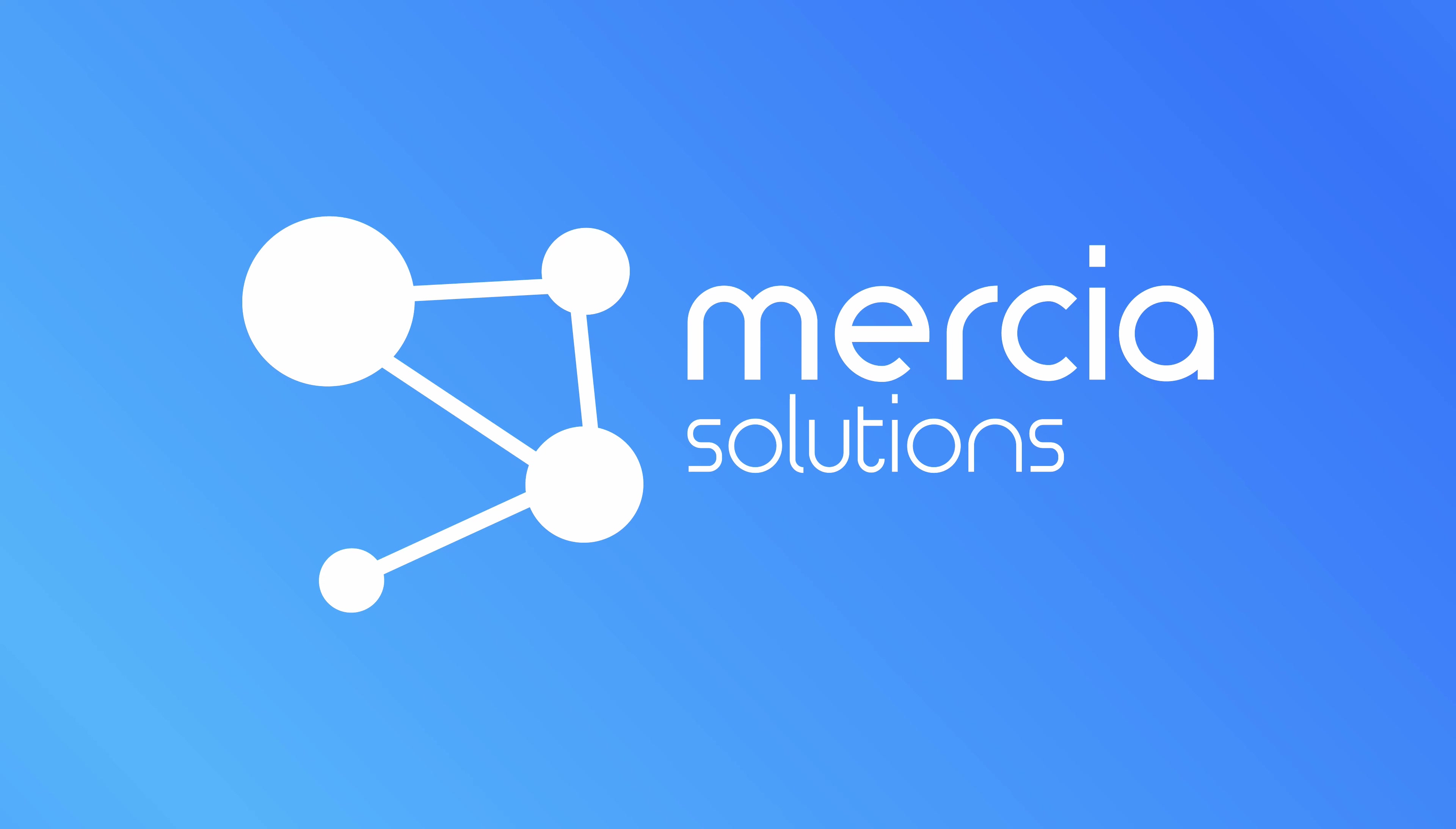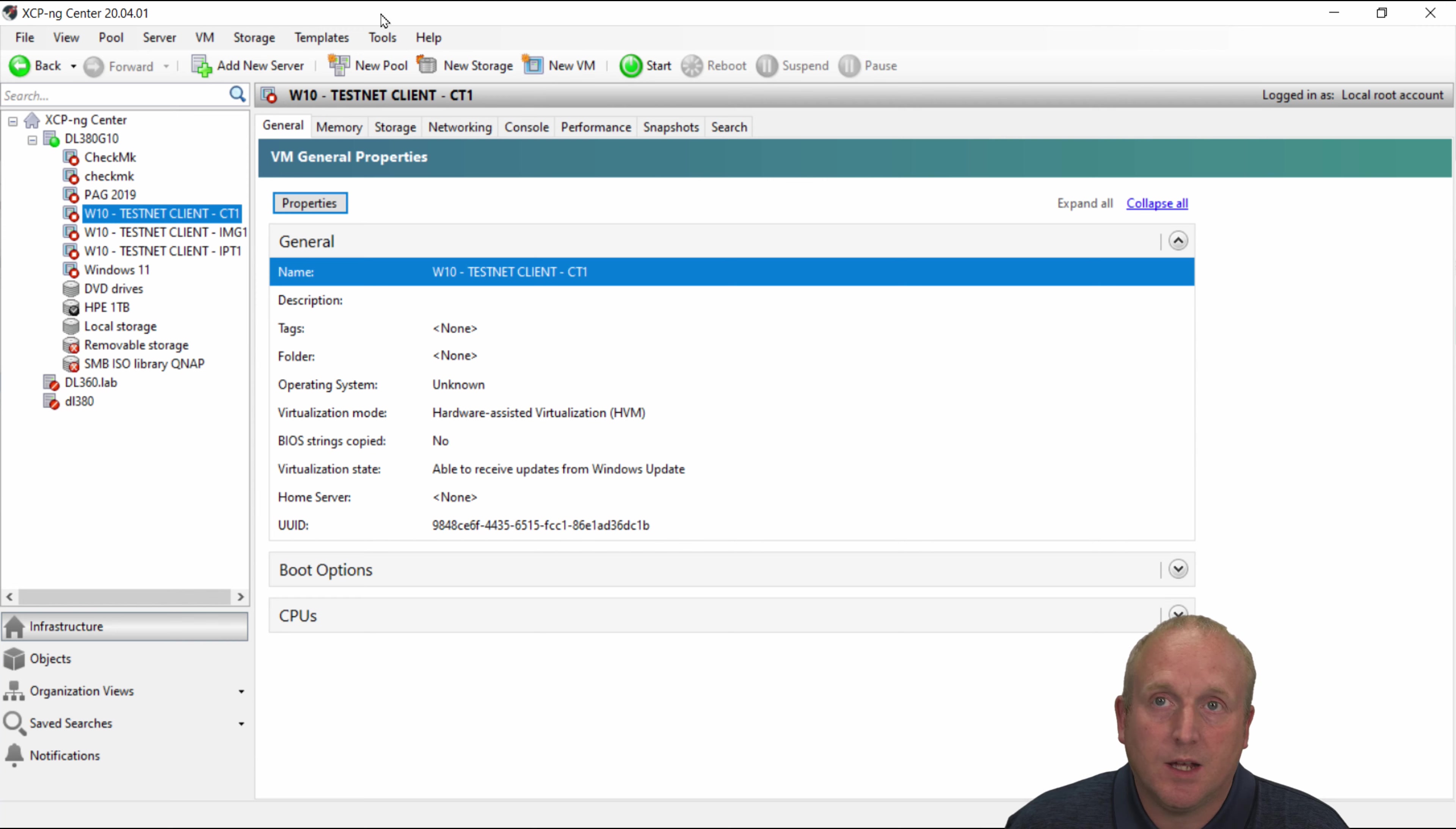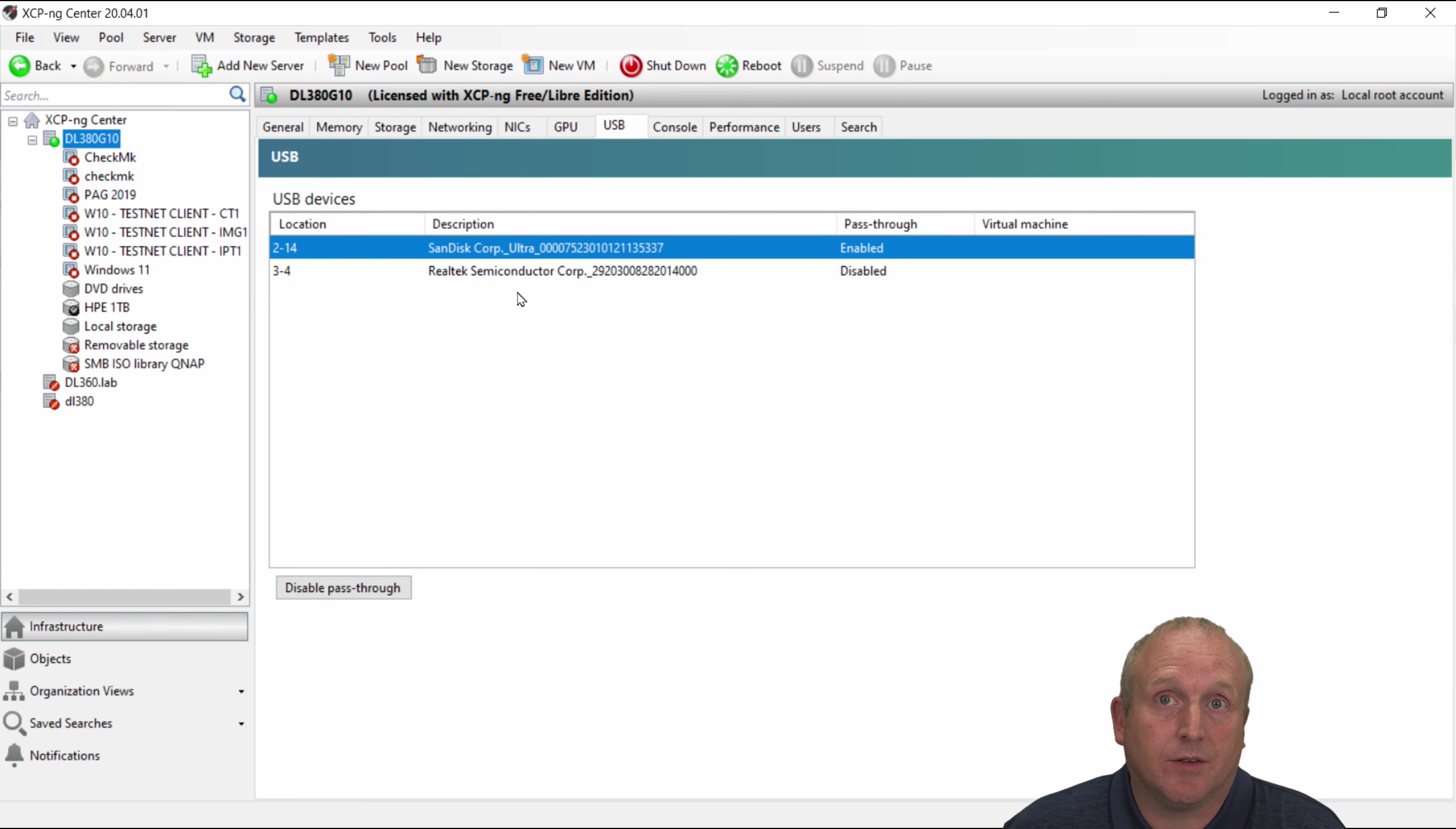Okay so we're connected to the XCPNG. You can see we've got a hypervisor here. This is a DL380 Gen10 server. I've got several USB devices.